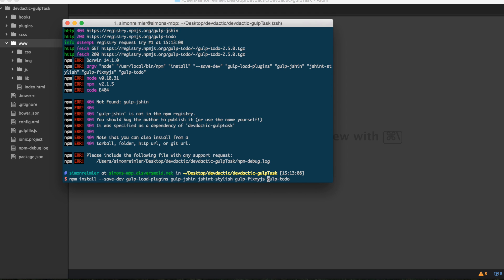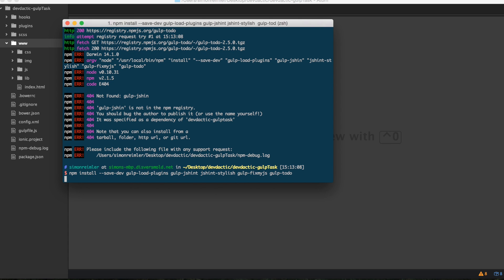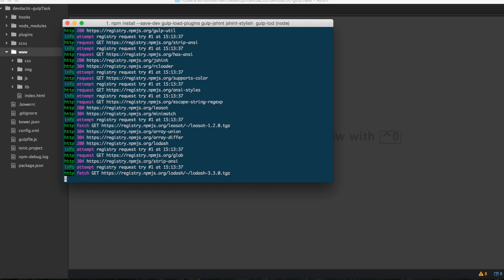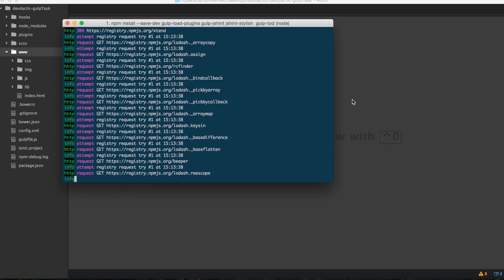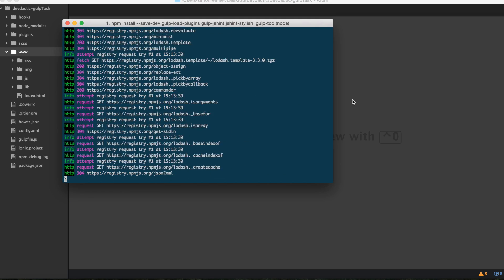There's a typo — it's obviously jshint, as I said.